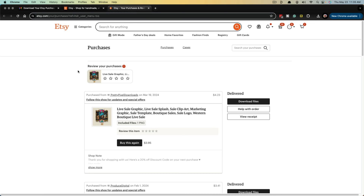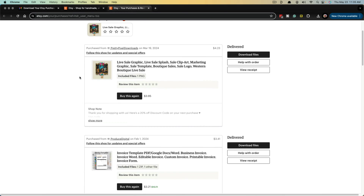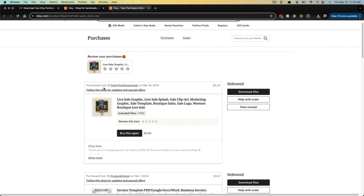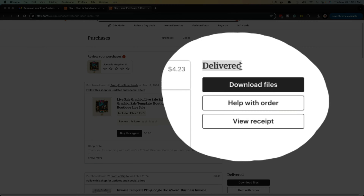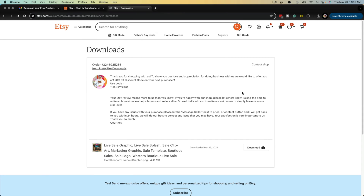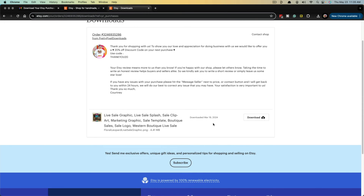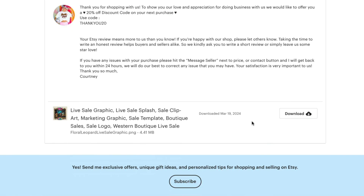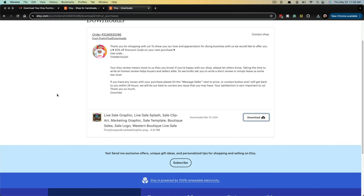It'll open up a new tab and show you all of your most recent purchases. Go to the link to the right — once it says delivered, it'll say download files. Go ahead and click into download files. It'll give you a download option, and at the very bottom you'll see a button next to the item with a link that says download — click on download.